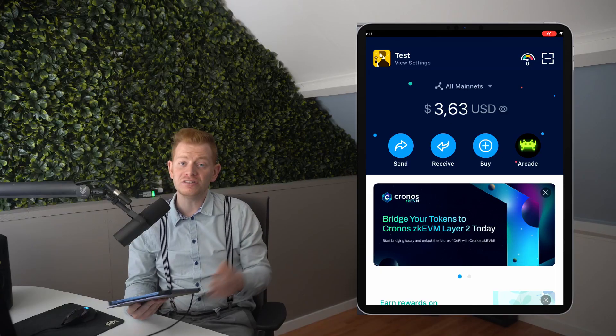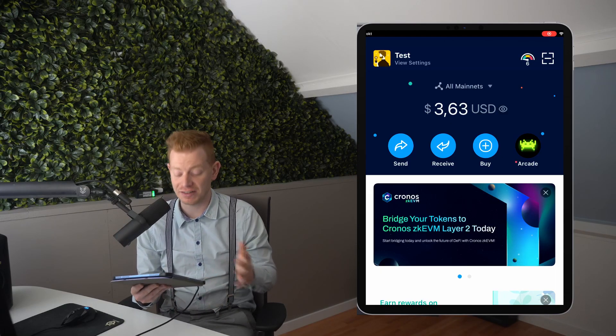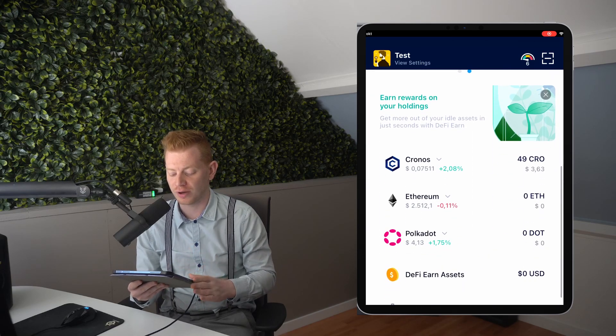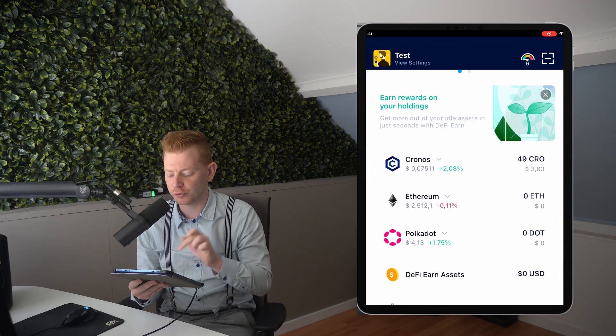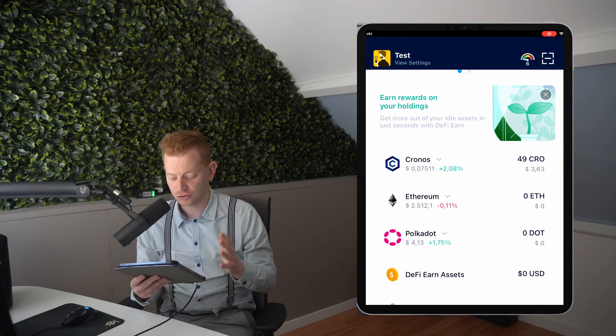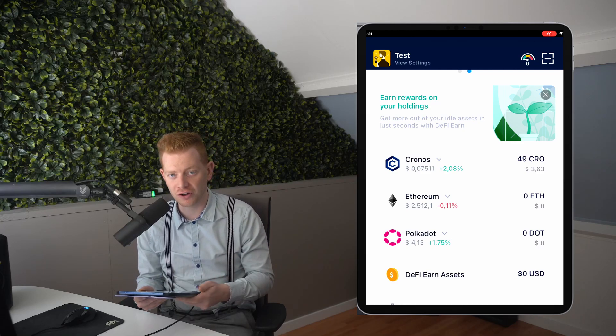Typically it takes about two minutes to complete the transfer, and when it's done you'll get a notification saying the withdrawal is complete. Moving over to the DeFi wallet, you now see a dollar value showing how much money you have, and if you scroll down you can see the tokens — we have 49 CRO, which is the 50 minus the 1 CRO fee. This is how we get started with our DeFi journey.